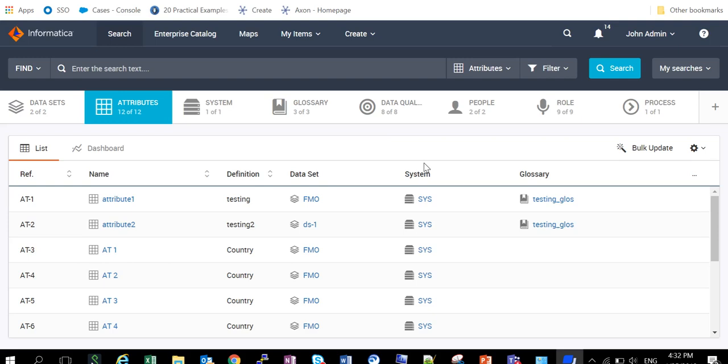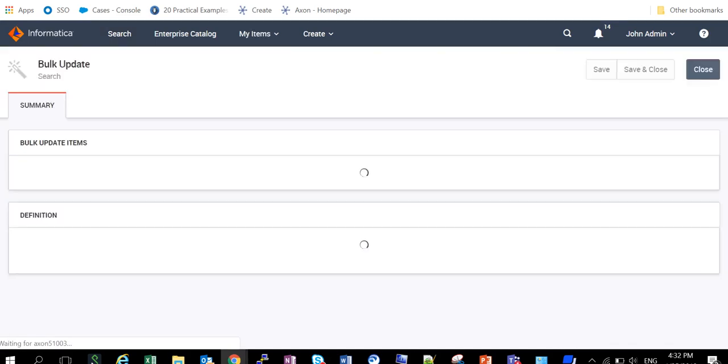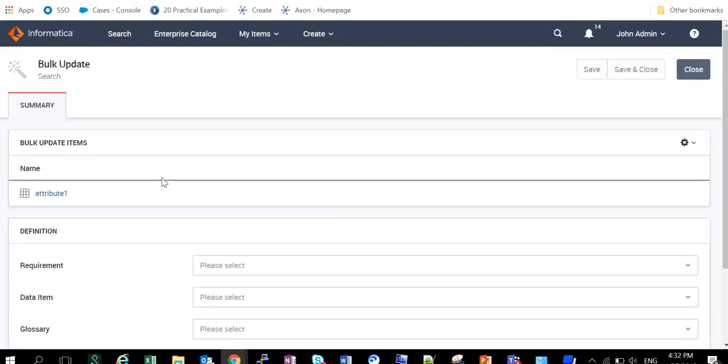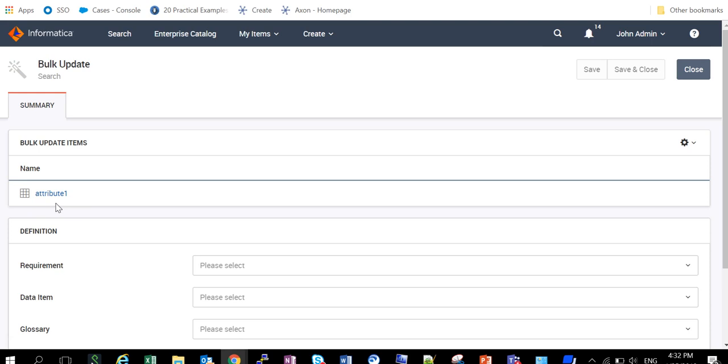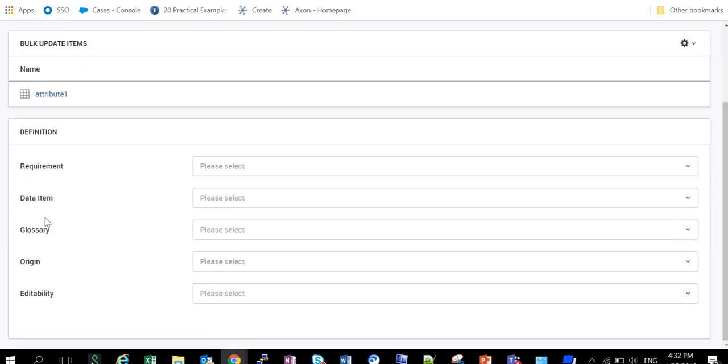So now let's see first what all fields we can edit through the bulk update functionality for the attribute. For that, we can just select any one of the entries and we can click on bulk update. It will show us the name of all the entries that we have selected. Here we have selected only one entry, that is attribute one. So for that we can see what all fields we can modify. We can modify requirement, data item, glossary, origin, and editability.